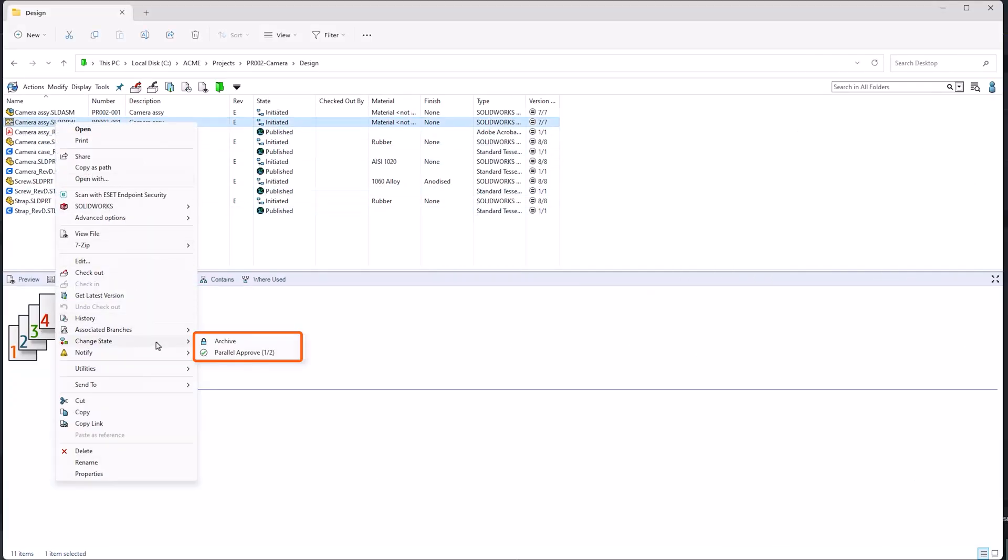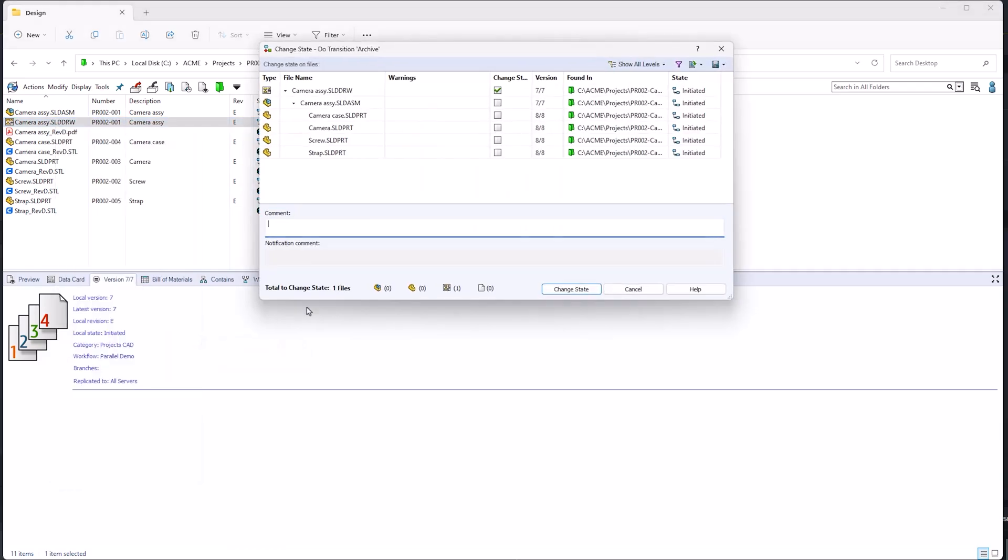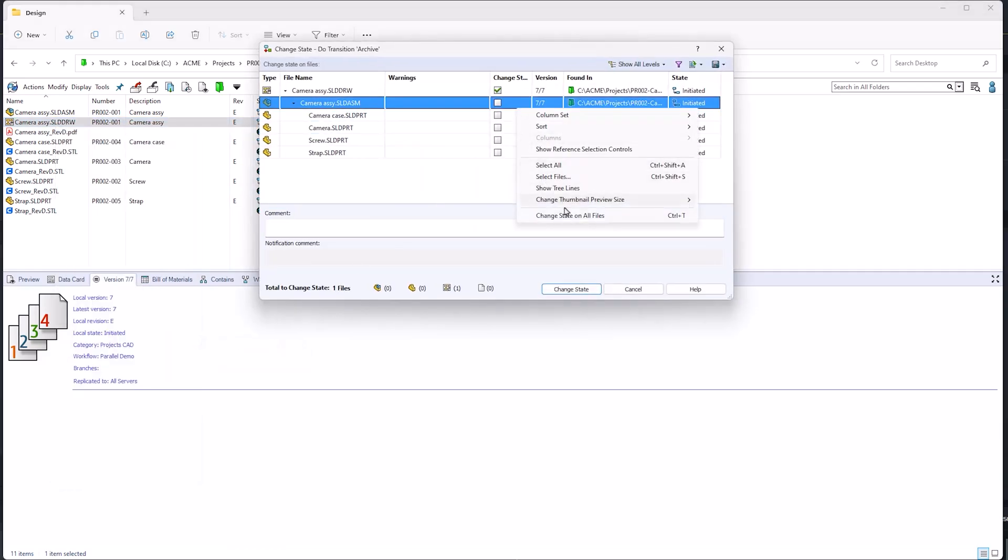However, if you need to be able to interrupt the parallel transition to move the file into a different state, you can uncheck this option on any other transitions.